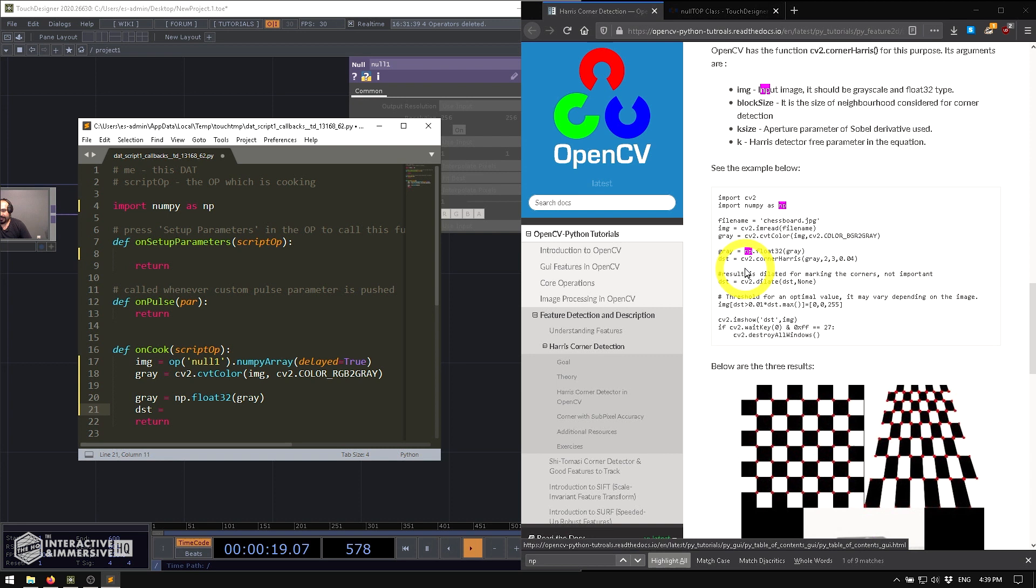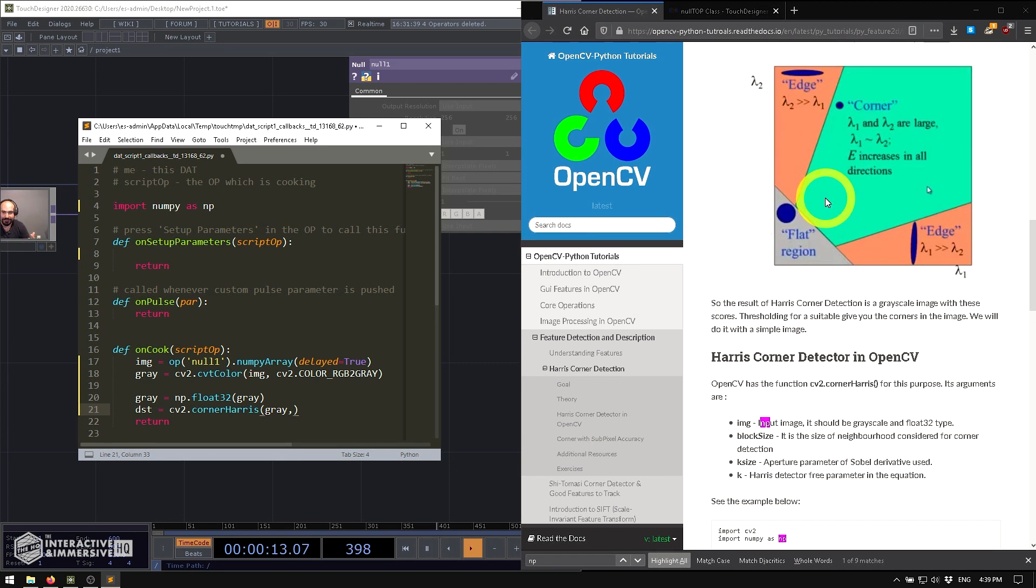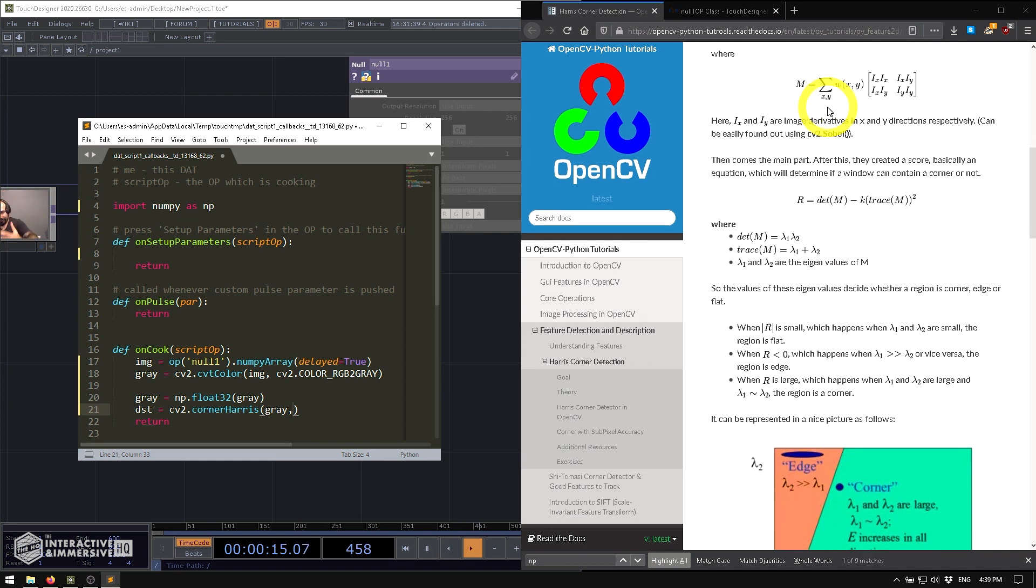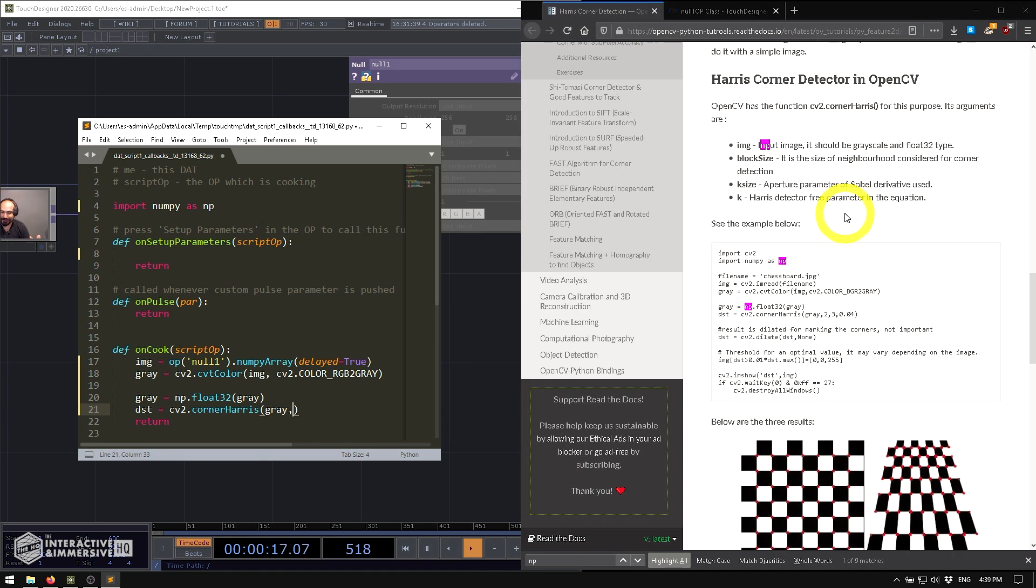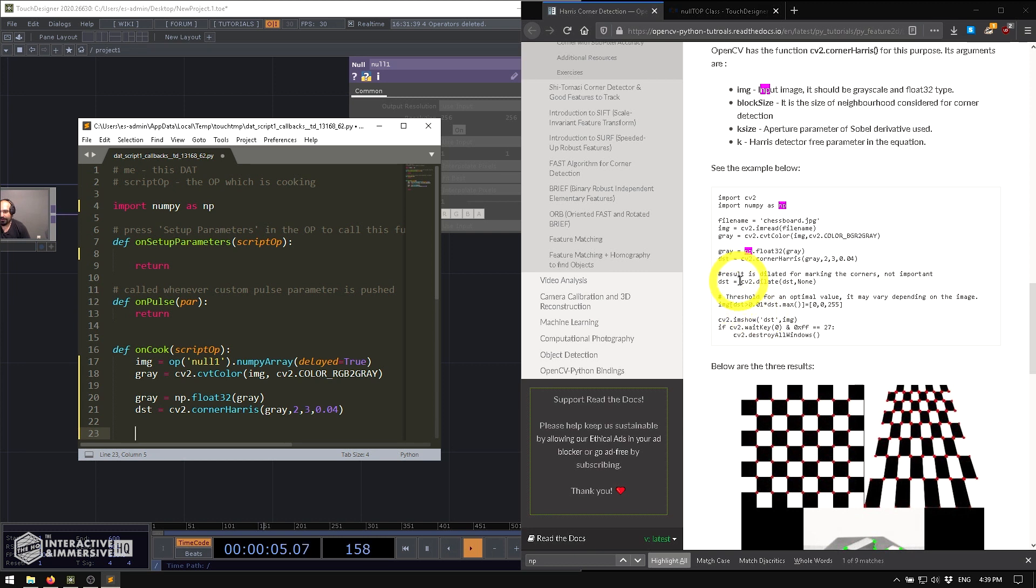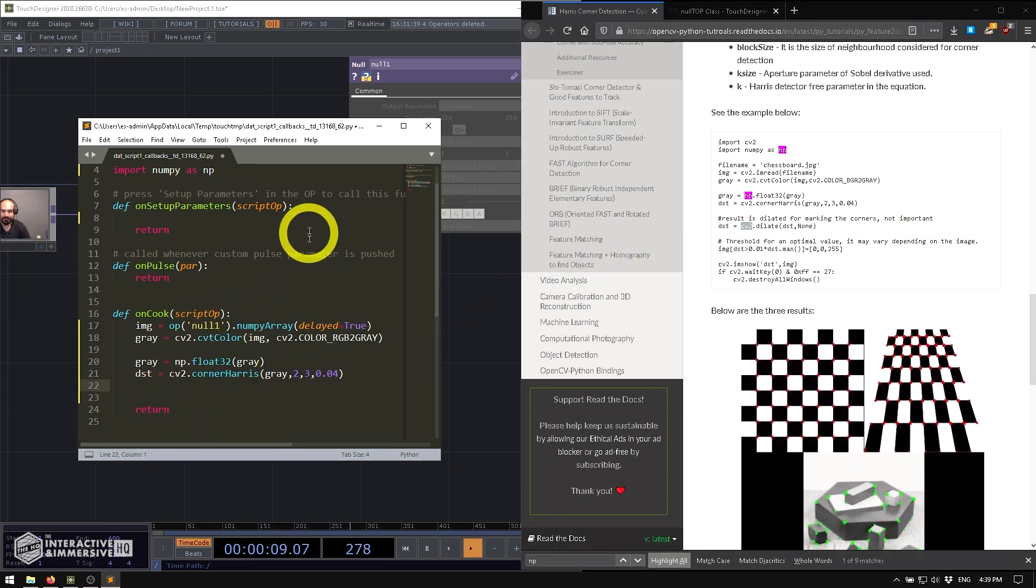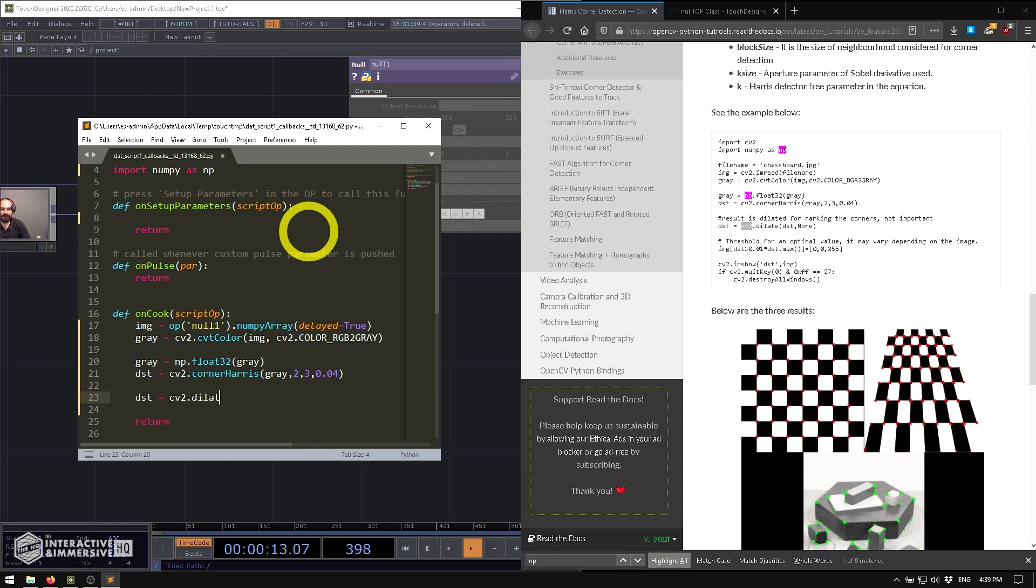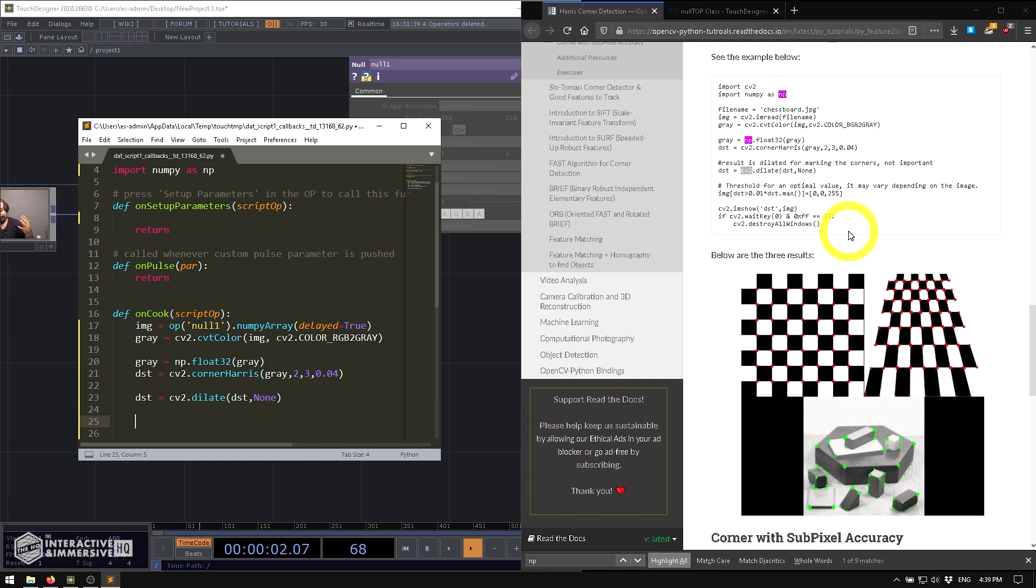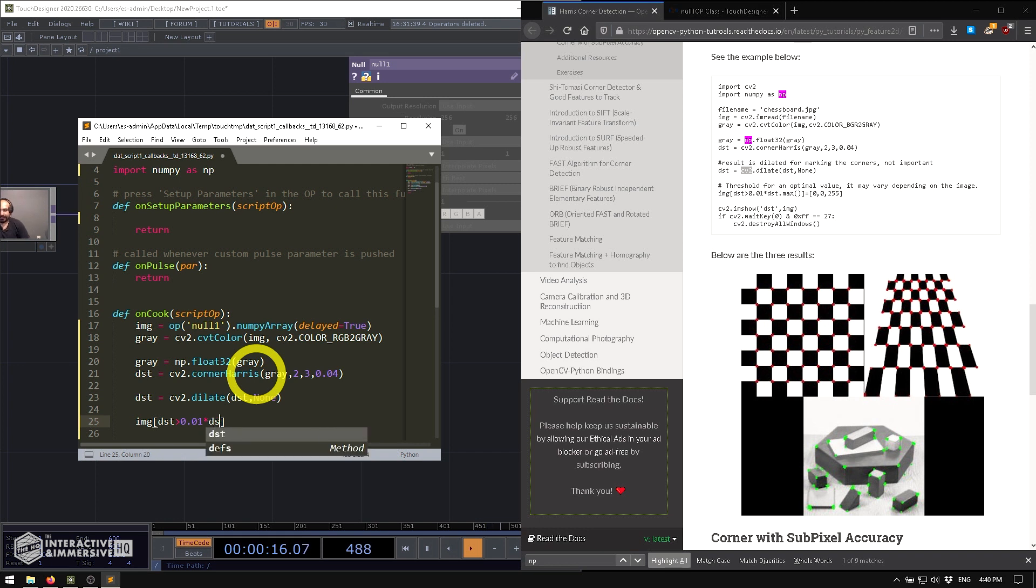Then we're going to say dst equals CV2 dot cornerHarris. And we're going to pass in the grayscale argument. And then you can see here, it actually tells you what each one of these different values is going to be. We're not going to play with them too much because frankly, you should actually read all of this page to know what these arguments do properly. So I'm just going to go ahead and copy these as they are written here. And then we can see the result is dilated for marking the corners. We're going to go ahead and type dst equals CV2 dot dilate dst and none. And then they're going to threshold it for optimal values. By all means, this is no real CV workshop. This is just showing you how to get this stuff up and running inside of the new script top, which is pretty exciting. So I'm just going to go ahead and copy exactly what is on the page here: 0.1 multiplied by dst dot max.